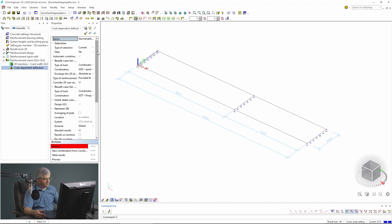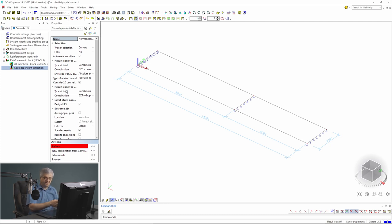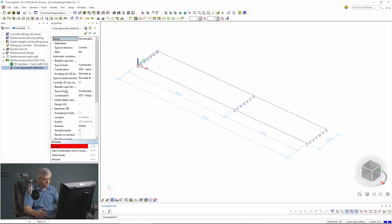Everything we are doing is in this menu. If you have already calculated the reinforcement, it will be used. If you don't have reinforcement, it will be calculated in this menu. So you need only this one menu for the calculation of 1D and 2D elements - that means for beams, columns, and also for slabs, walls, and shells.